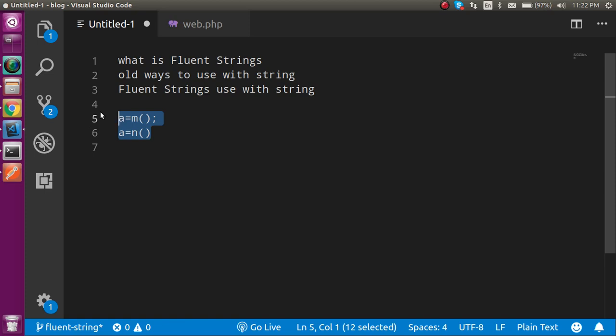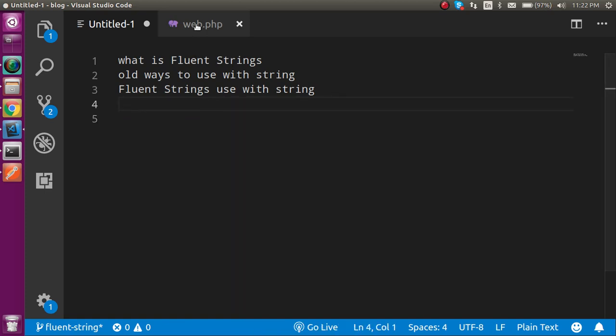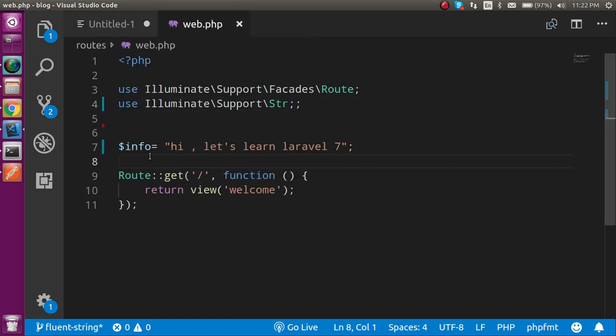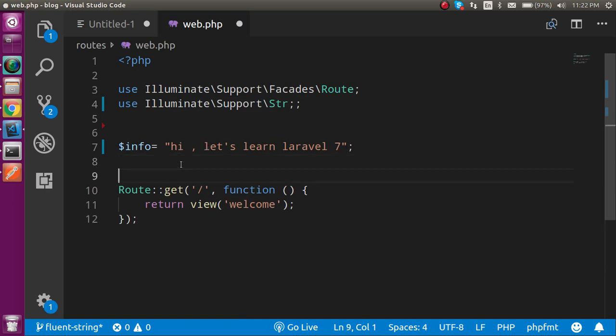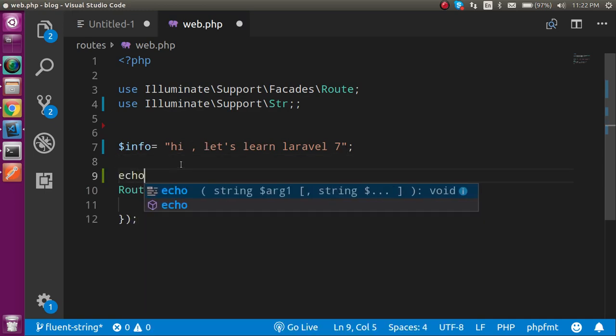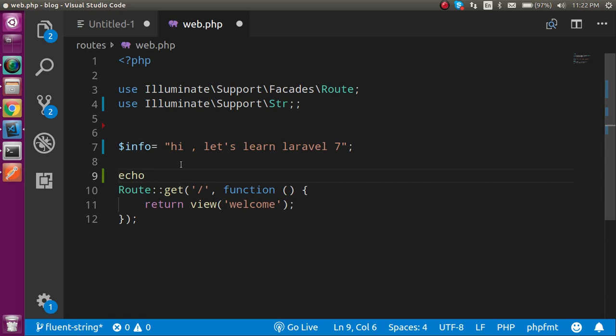So now let's see, first I will show you the example of the old way with the string, then I will show you the new way which we call Fluent String. I already have a string which is 'hi let's learn Laravel 7' and I'm going to print it.